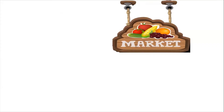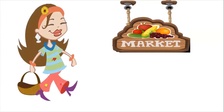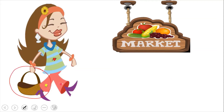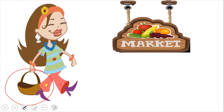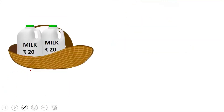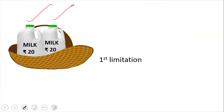You're off to the market with a basket in your hand to buy milk for your mother. But just look at the basket in your hand — it looks quite small. The basket that you're carrying can just hold two bottles of milk. So that is your first limitation: the capacity of your basket. And what is the limit? You can buy just two bottles of milk.